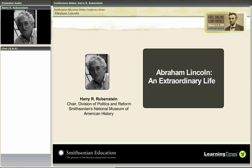Welcome back to our next session. We're delighted to have many of you joining us from across the country and around the world today to celebrate the life of Abraham Lincoln and understand how his legacy might become part of our learning in our classrooms. Our next session features Harry Rubenstein, chair of the division of politics and reform at Smithsonian's National Museum of American History. We'll explore some objects and Lincoln's life with someone who has spent a lot of time studying them, having recently mounted an exhibition titled 'Abraham Lincoln: An Extraordinary Life.'